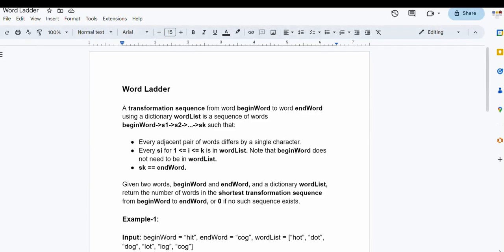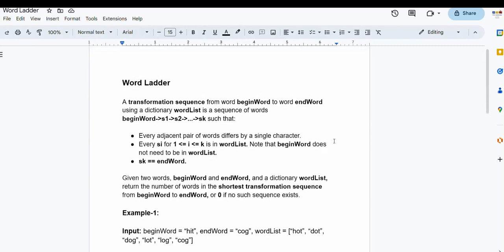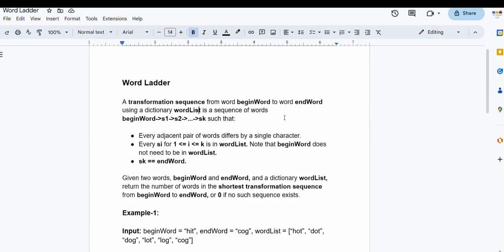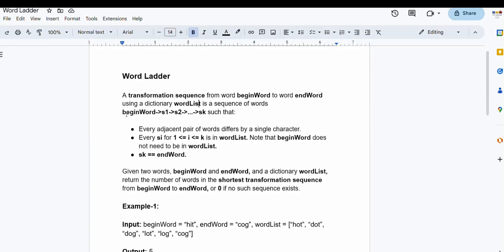Hello everyone, welcome back to the channel. In this video lecture we're going to be solving the Word Ladder problem. This is a LeetCode hard problem. It starts by defining a transformation sequence from a begin word to an end word using a dictionary word list. We are given a beginning word and an ending word, and we are given a dictionary word list which is a sequence of words.